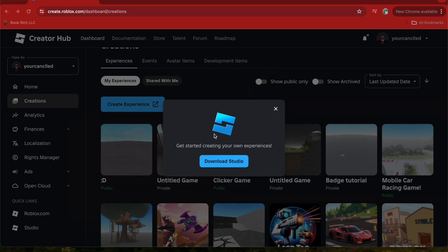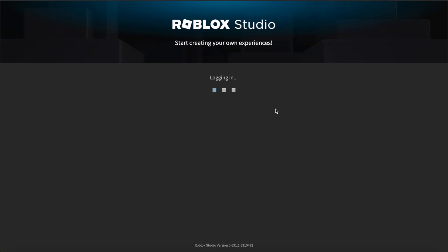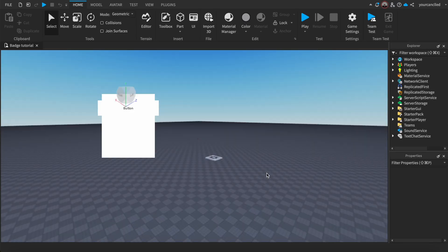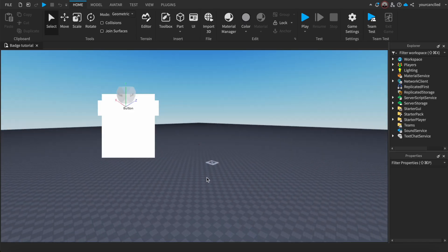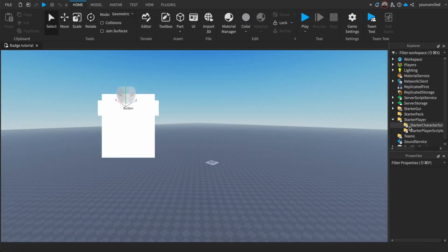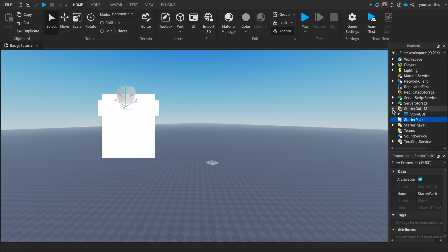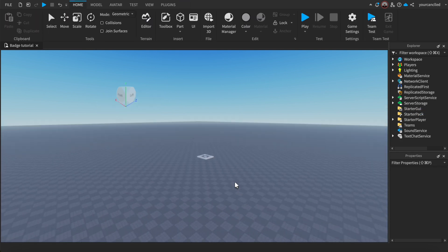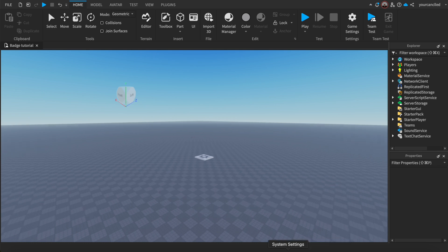I use this Roblox game every time I do Roblox Studio tutorials. Before I get started, I just need to delete this GUI.